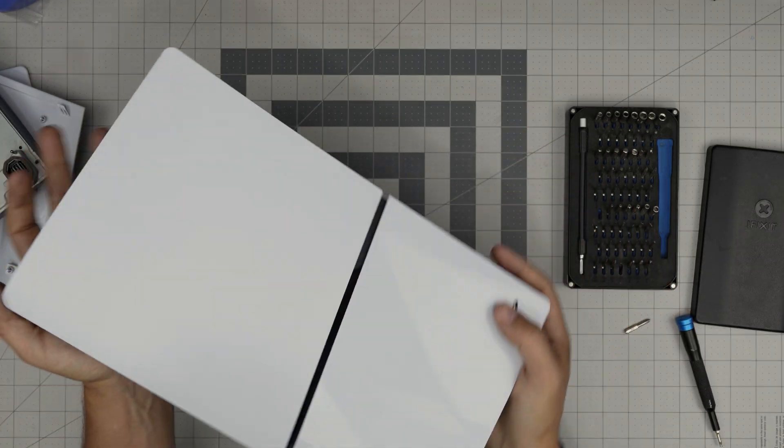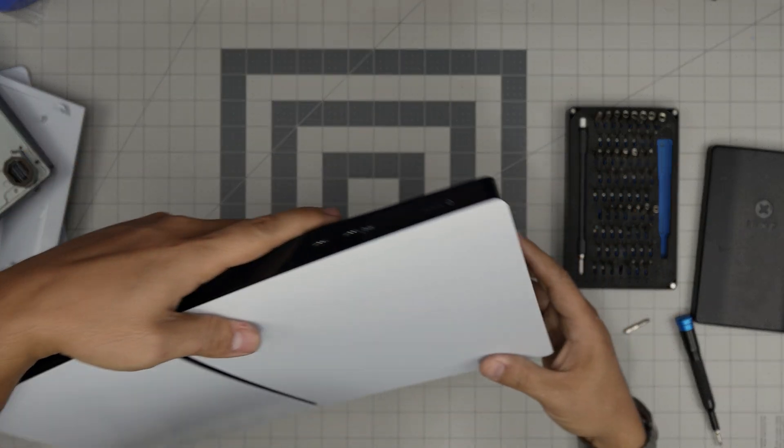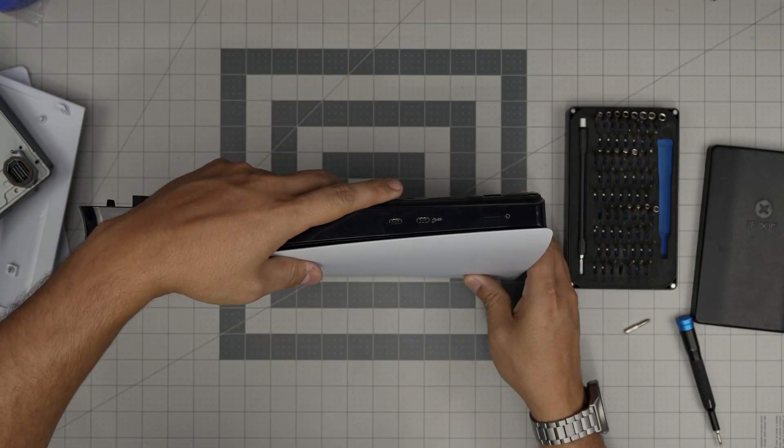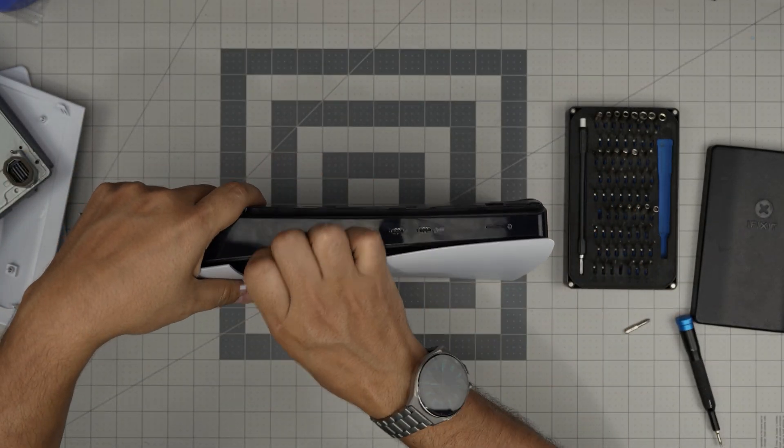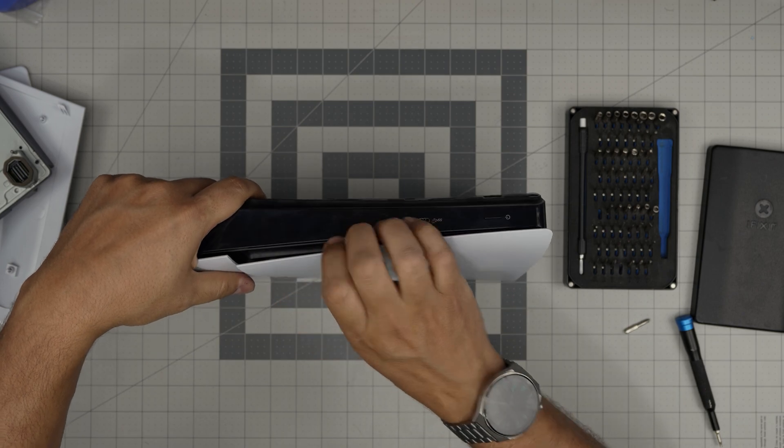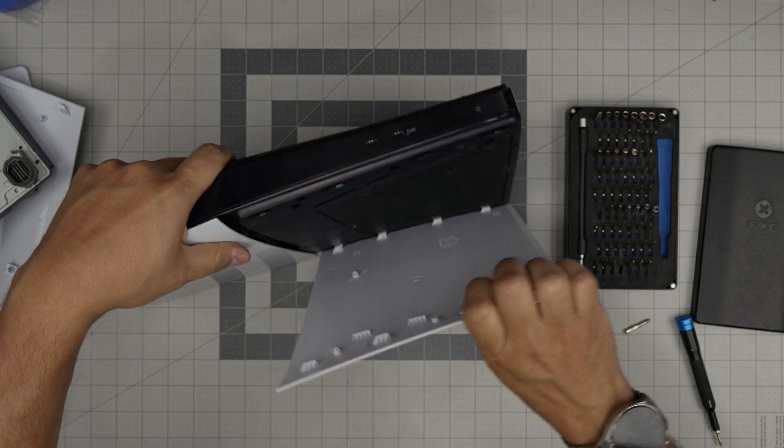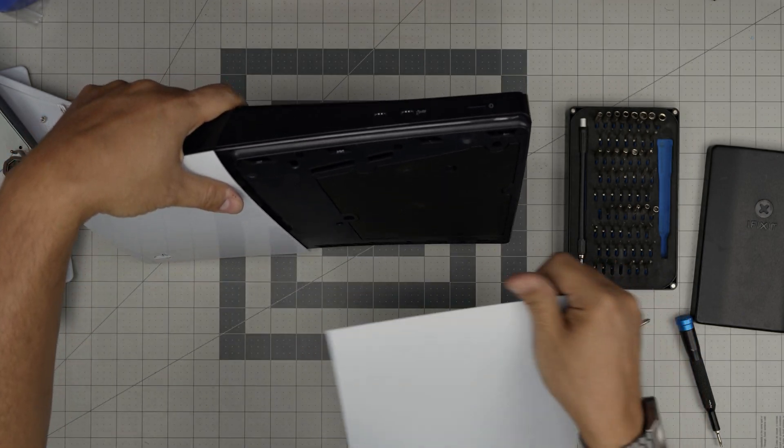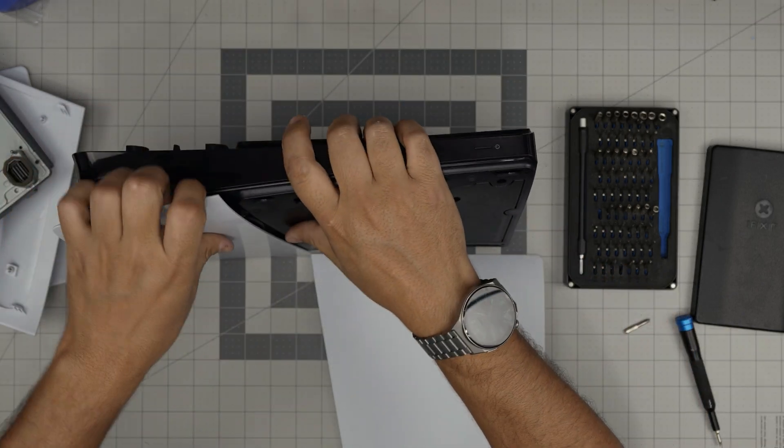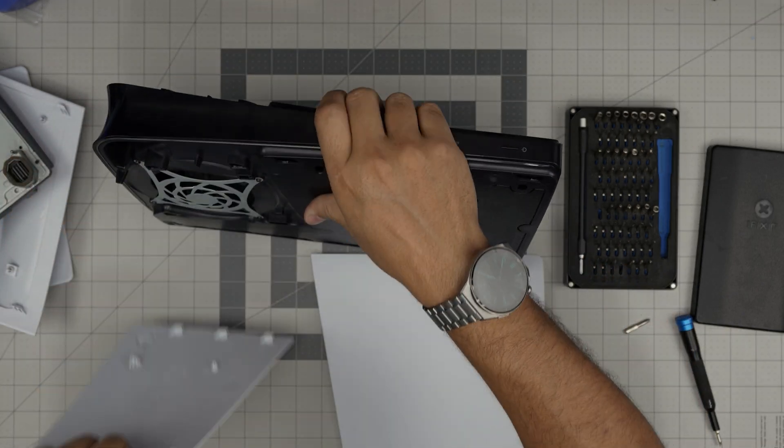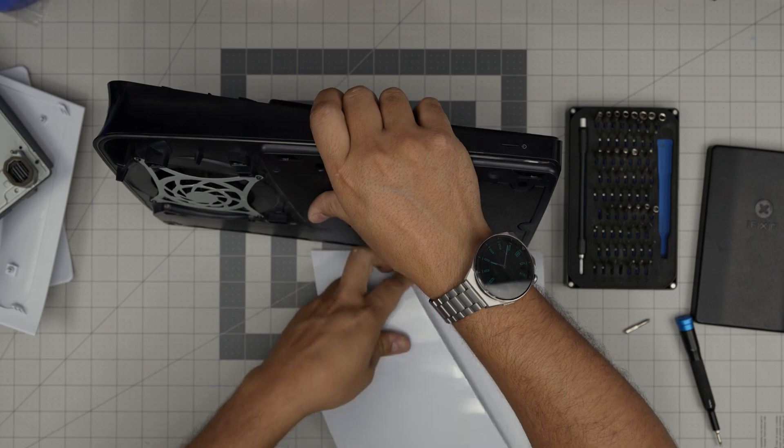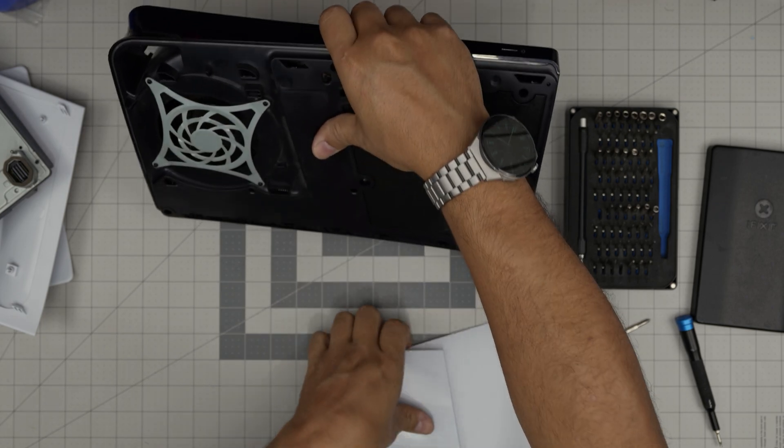Now we need to remove the backside panels. The backside panels, we're gonna same thing, pull back, remove, pull back, remove.